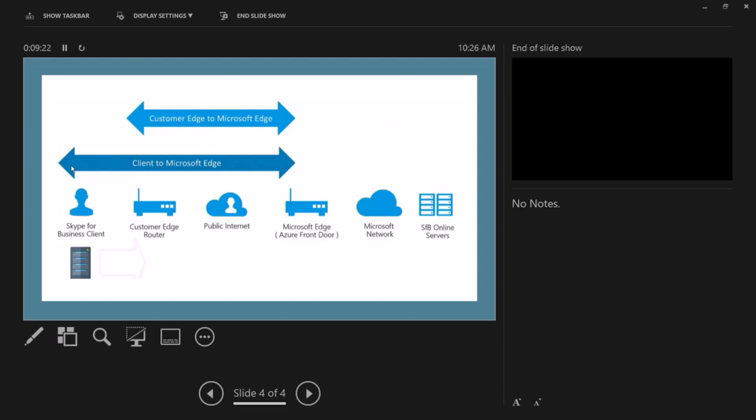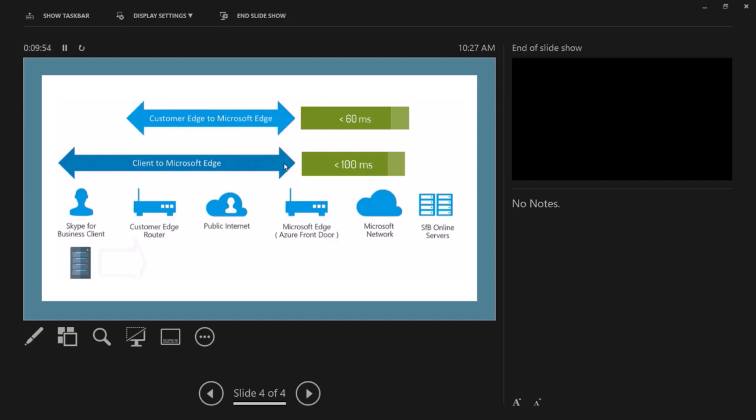And this one here from the client to Microsoft edge, and the top one here from the customer's edge to Microsoft edge, from your edge to Microsoft edge is 60 or less than 60 milliseconds. And from your client to the Microsoft edge is less than 100 milliseconds. If you are within these thresholds or these metrics, then you're okay for the latency for the Teams client and the call quality will be optimal. Thank you.